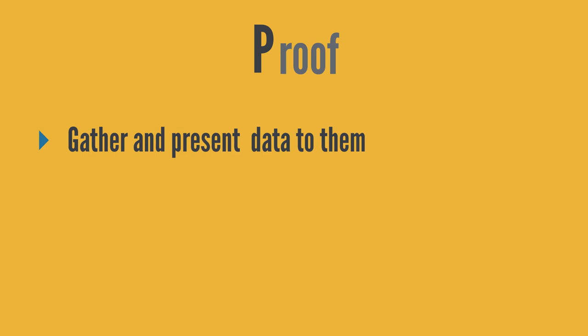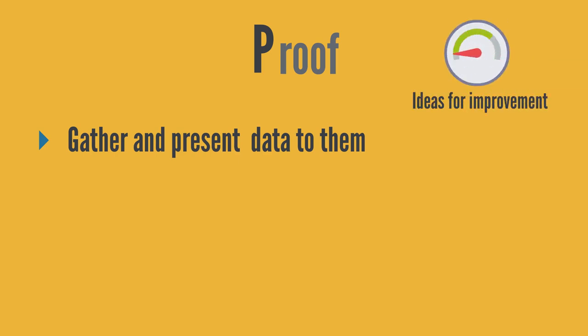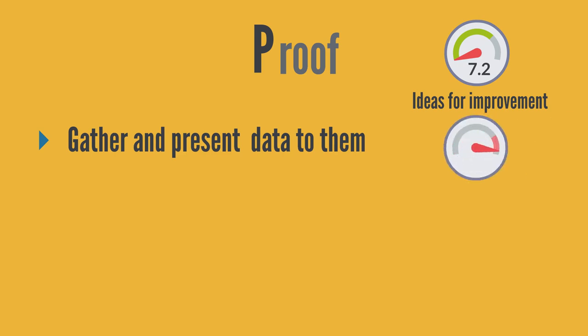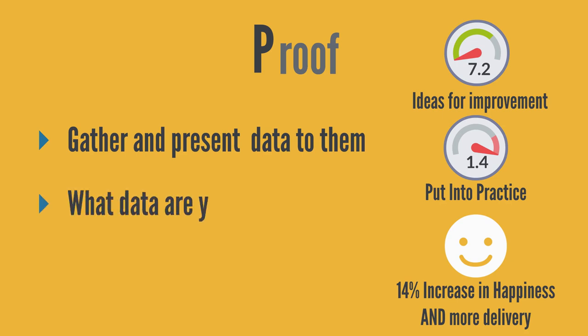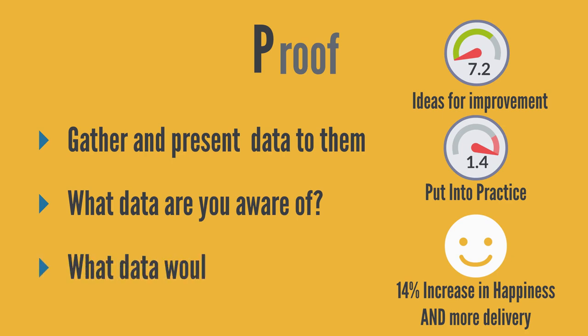If, for example, you can see that they tend to come up with, on average, 7.2 ideas for improvements every fortnight, but only actually put 1.4 of them on average into practice, but that the last two improvement ideas have coincided with an increase in the team's happiness rating of 14% and an improvement in delivery, that data might be enough to convince them to use their time differently in their retrospectives, without you having to suggest it directly. You could also invite the team to consider what data they're already aware of, and what data would be useful to them when deciding their next steps.